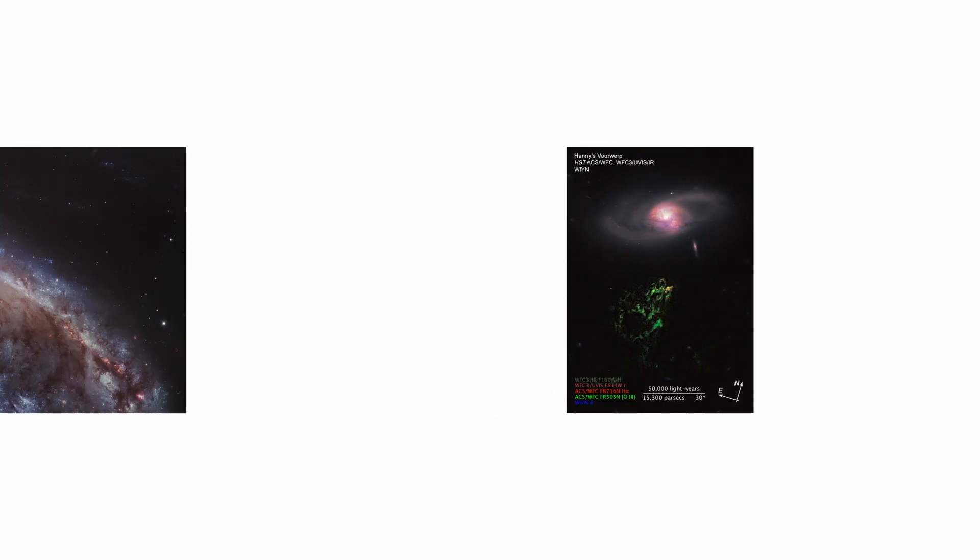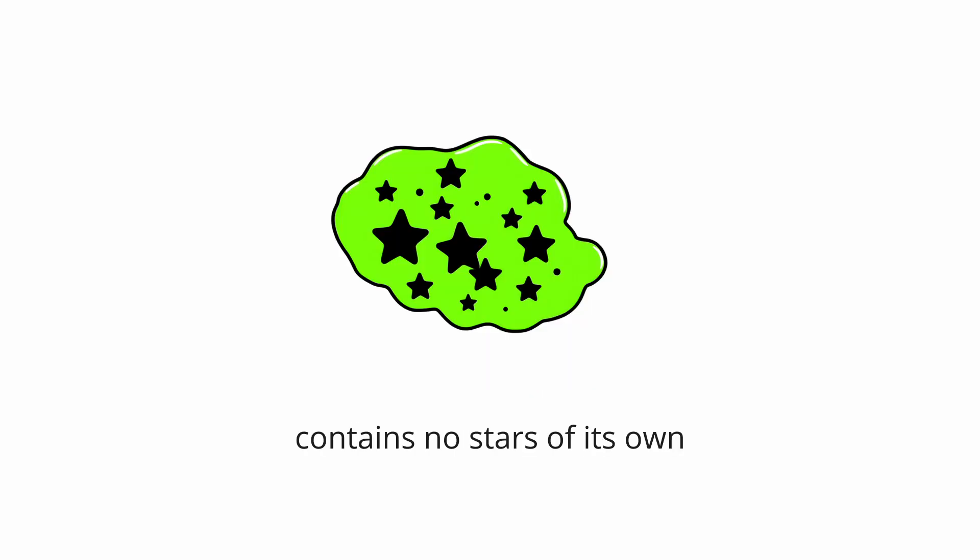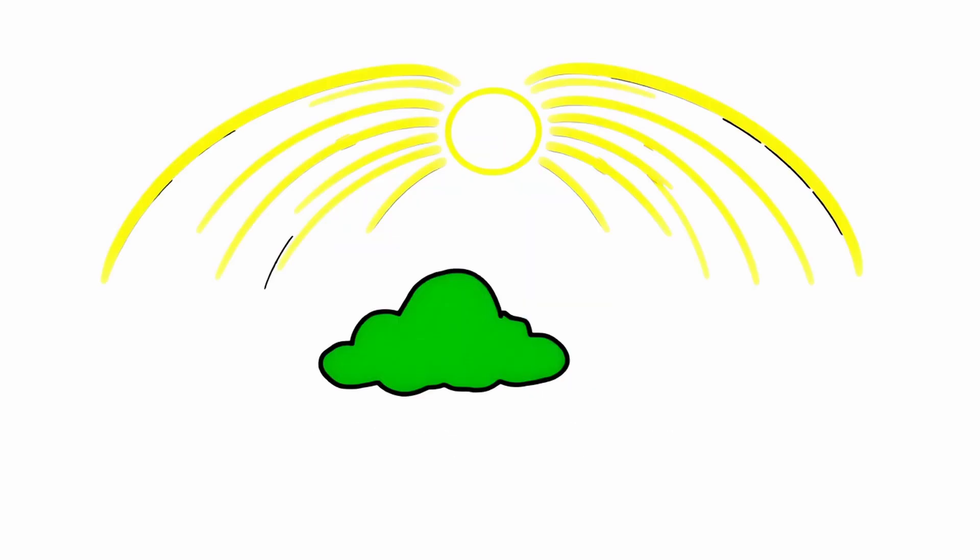This enormous glowing green cloud of gas, roughly the size of the Milky Way, floats eerily in space near the galaxy IC 2497, but contains no stars of its own.